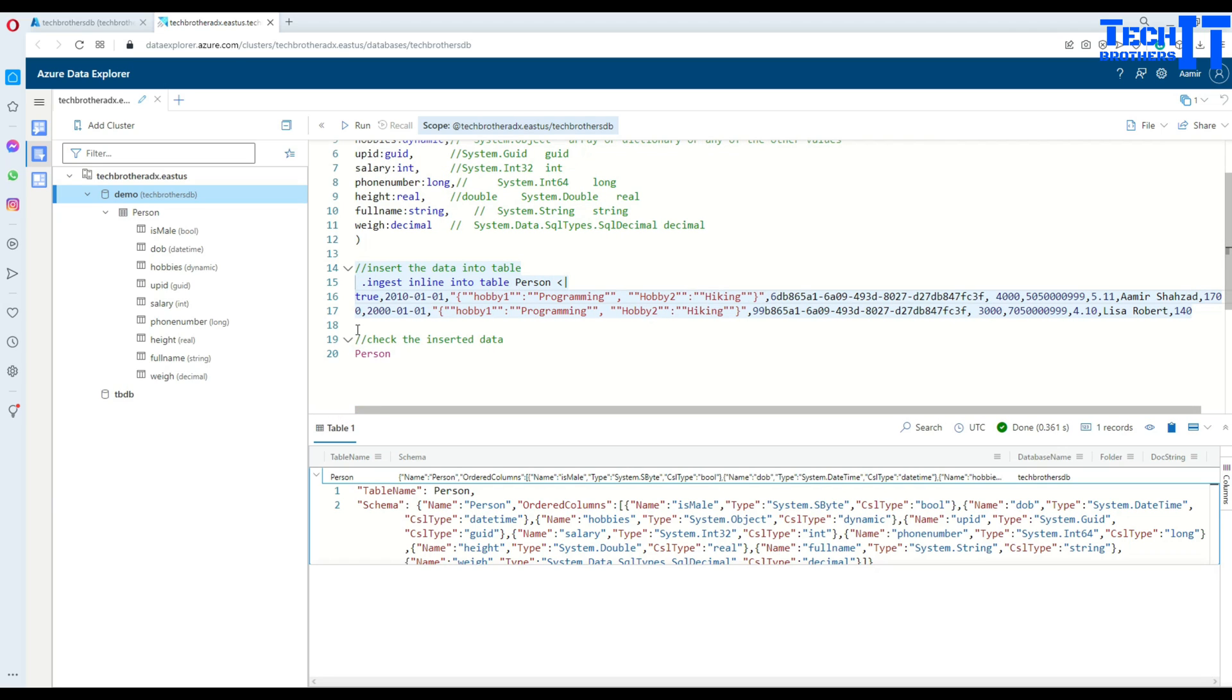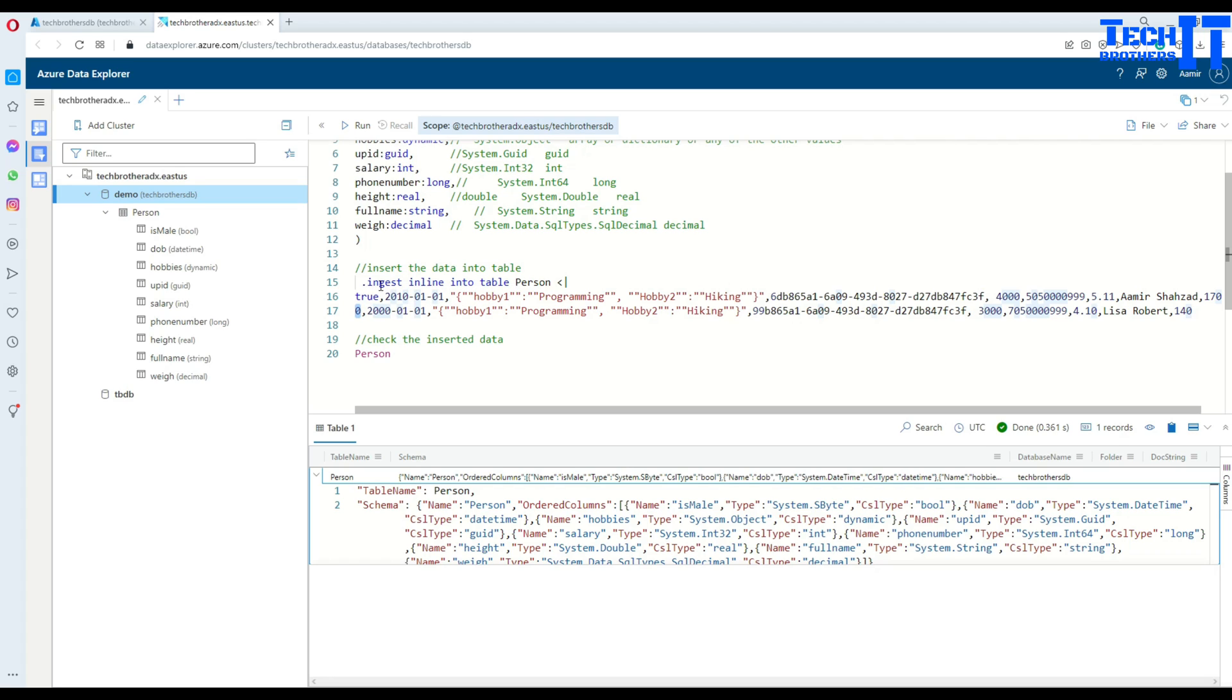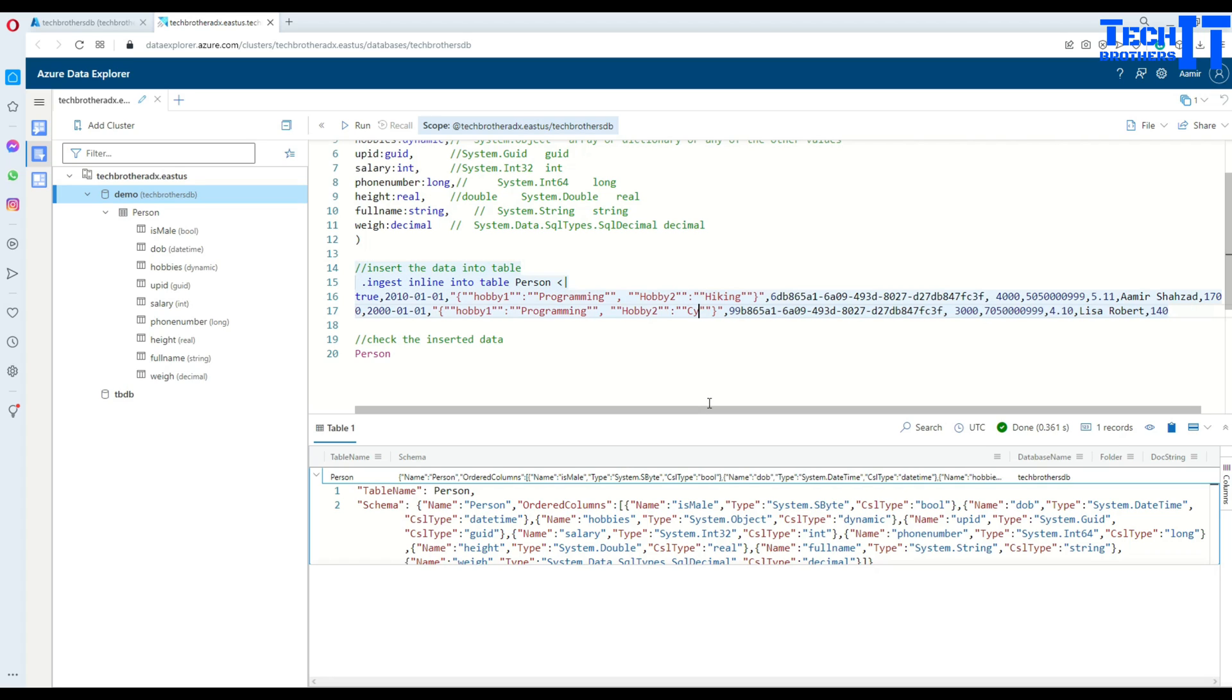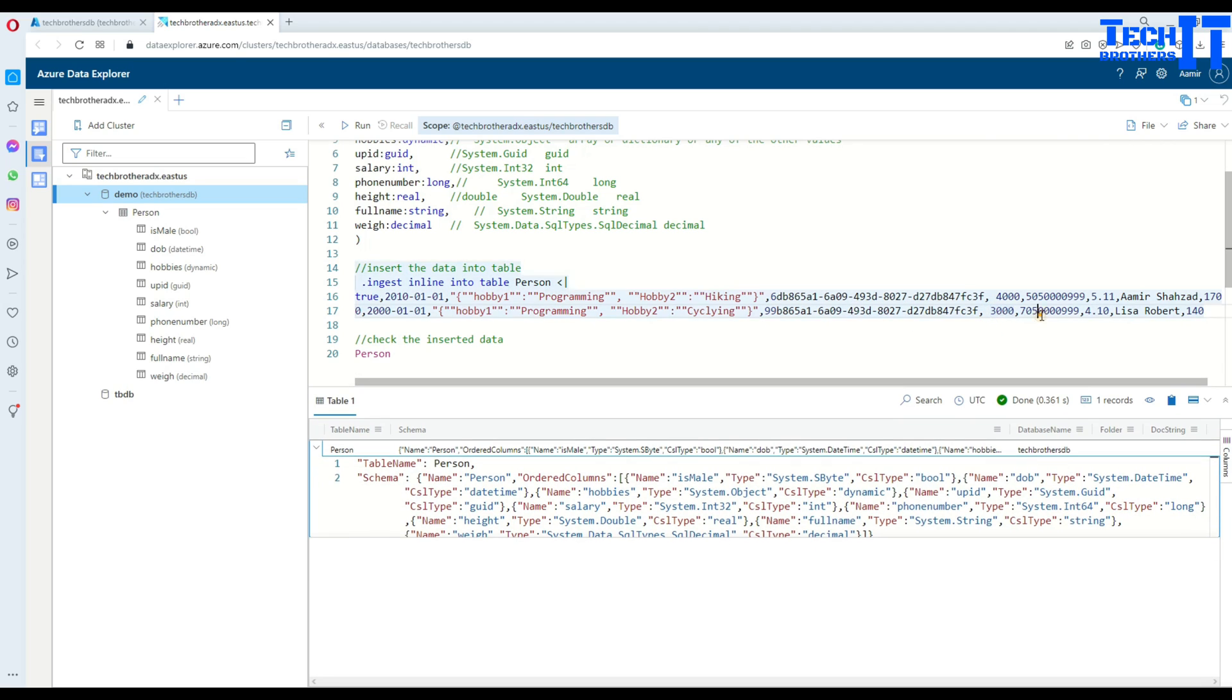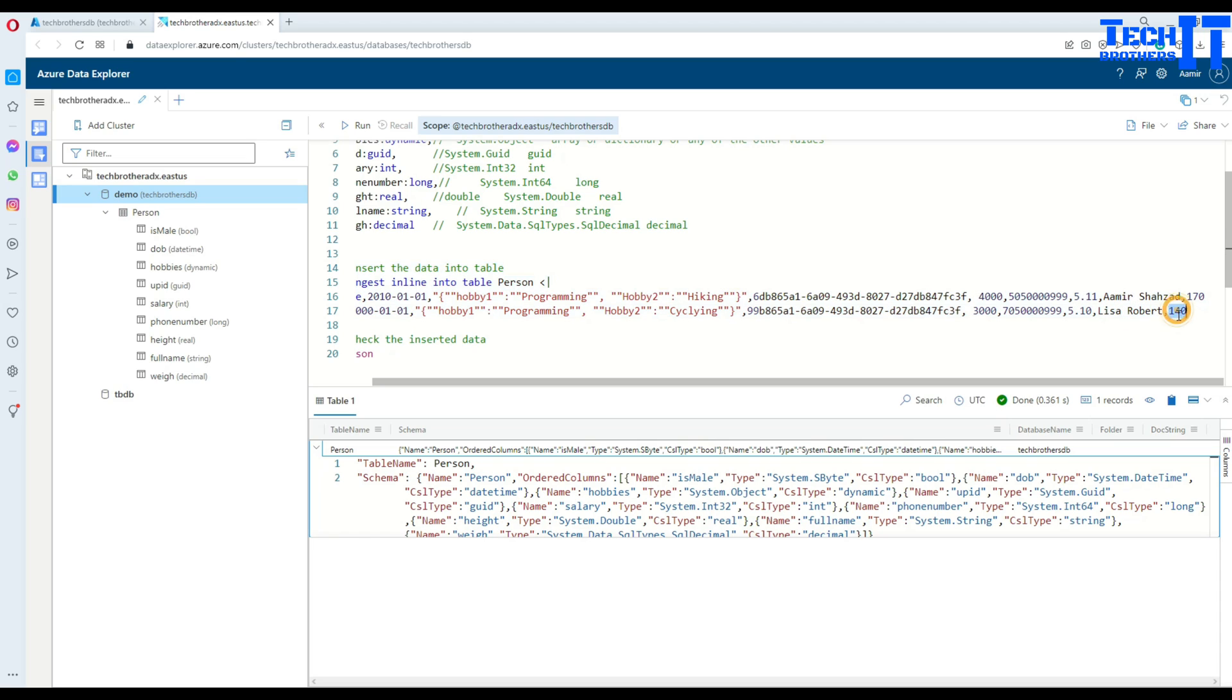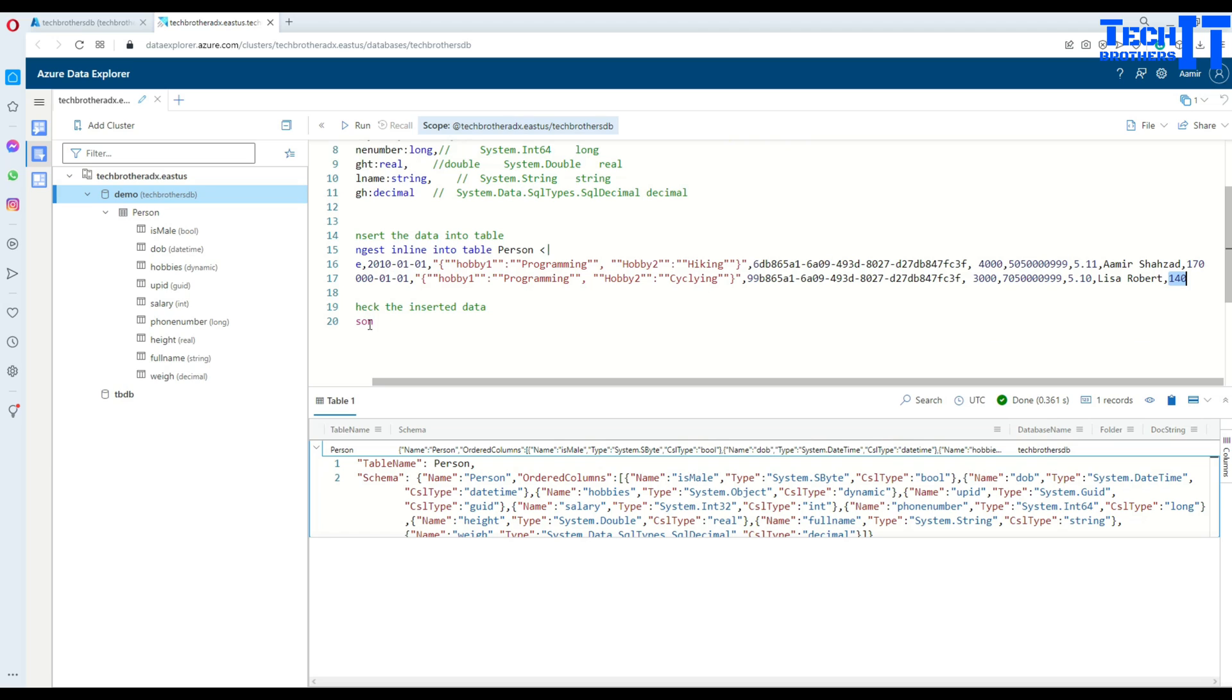For the next record you have zero instead of putting false - you can use zero or one while inserting values in the boolean type. Then you have date of birth, Lisa's hobbies, her salary is 3000, and that's her phone number which is also not a correct phone number. Her height is 4.10 which is very short so I'm going to make it 5.10, and her name is Lisa Robert and her weight is 140. Now we have two records to insert.